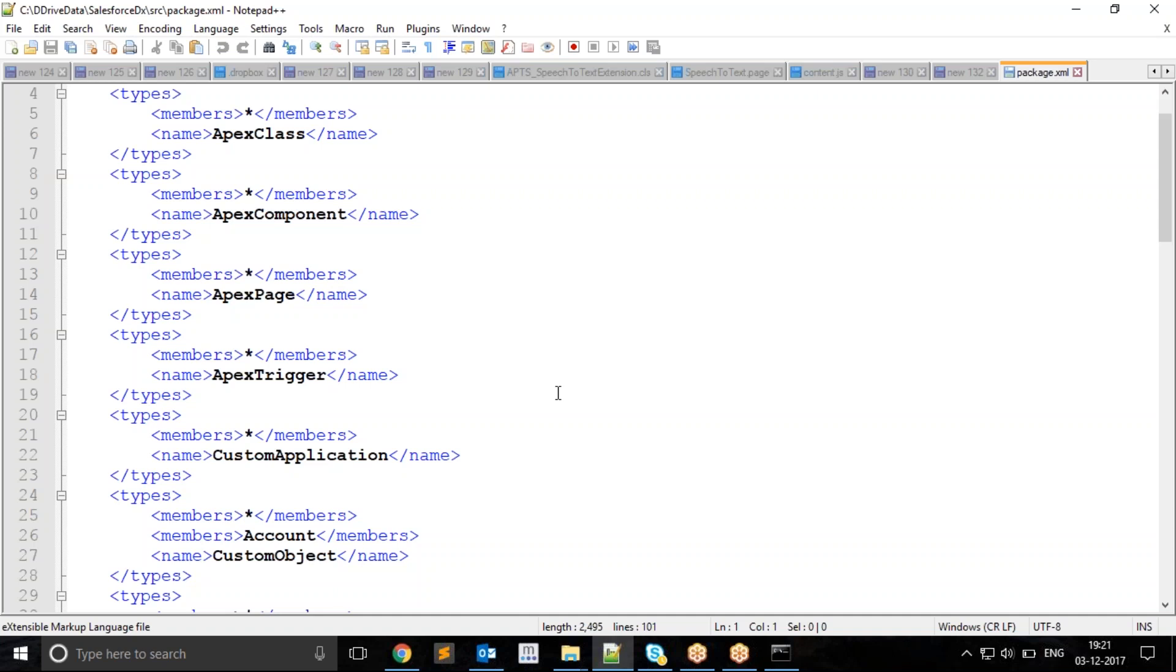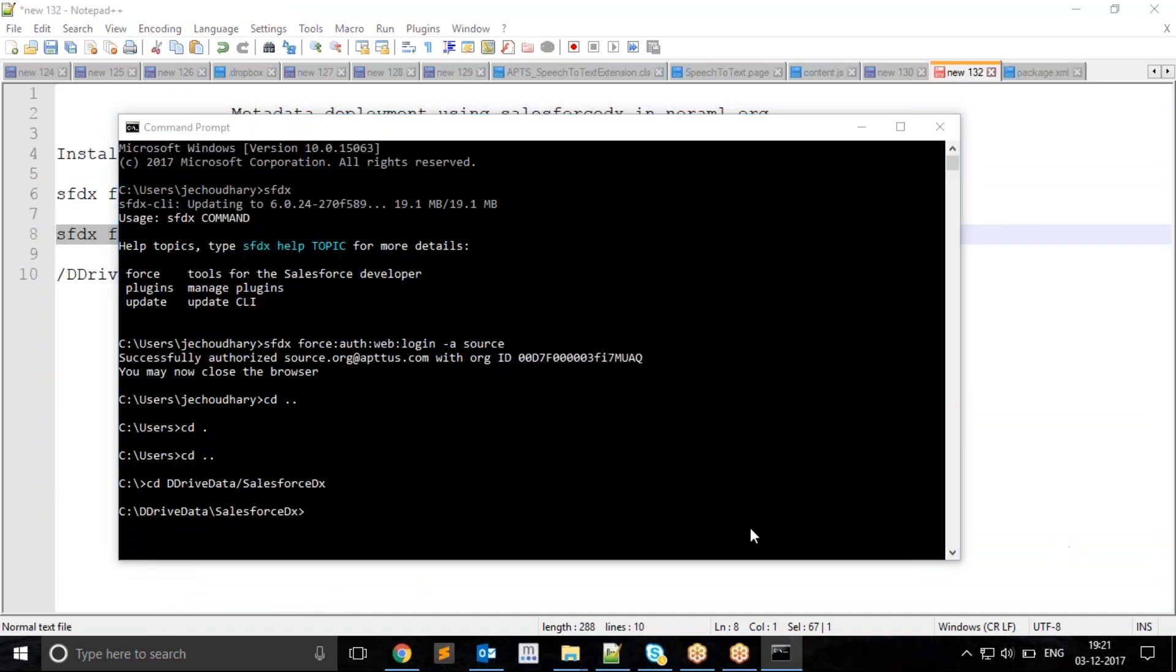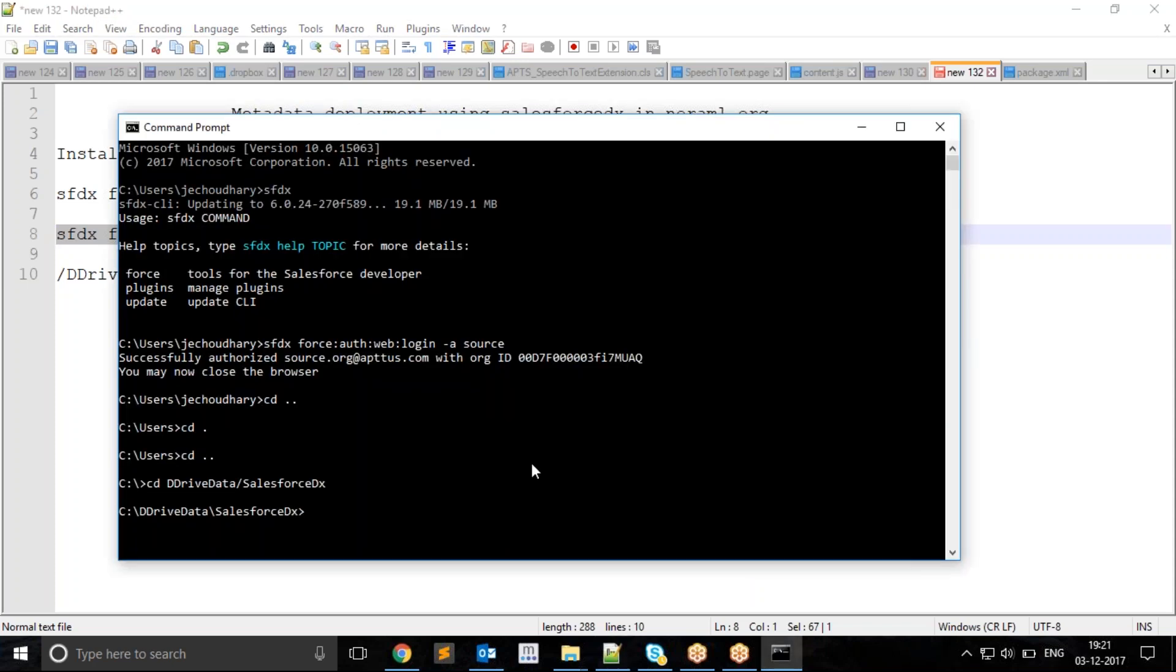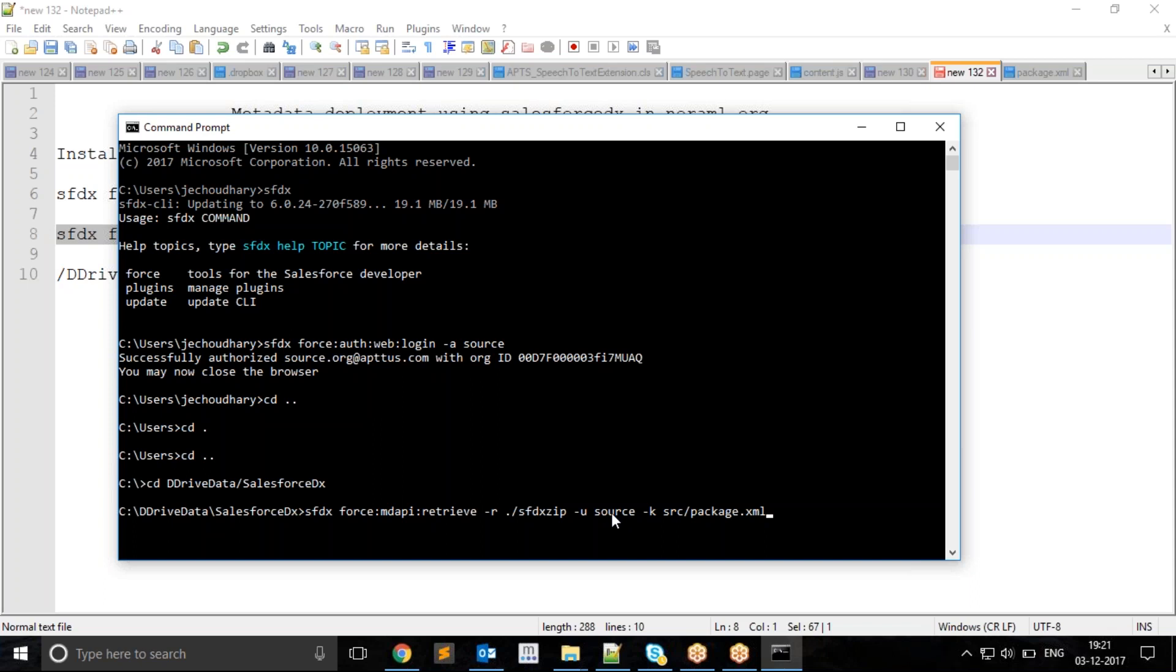To retrieve, I will use this metadata API command. Dash r is the file name which I want to be stored as, dash u is the username from the source org I want to retrieve my data from, and this is the package.xml where I have defined which data to be fetched. I will execute this command.